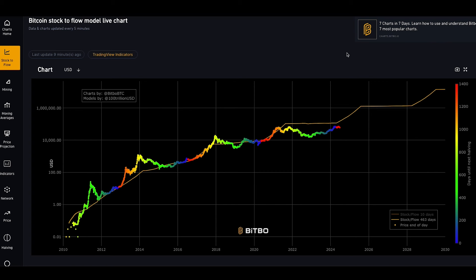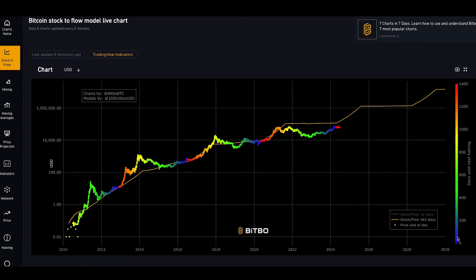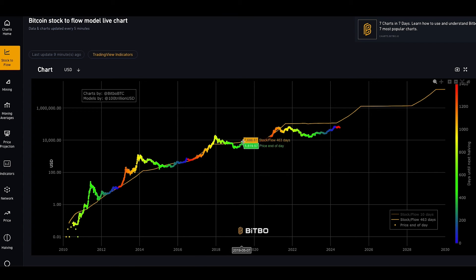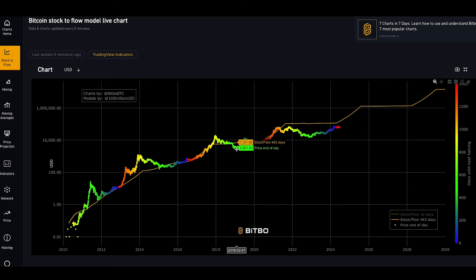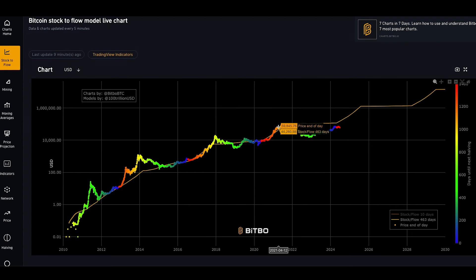According to the S2F model, assets with higher scarcity tend to have higher value over time. In the case of Bitcoin, the model suggests that as the rate of new Bitcoin production decreases due to the halving, the scarcity increases, potentially leading to higher prices. On this chart, the colors are coded such that the closer you are to the halving, the closer we get to dark blue. Then after the halving, we start again at red, and as we approach the next halving over four years, red and orange show this parabolic run up. As it begins to turn to green, we see a bear market in preparation for the next halving turning blue — and once blue hits red, that is the halving, and we again see the red-to-yellow parabolic run up.